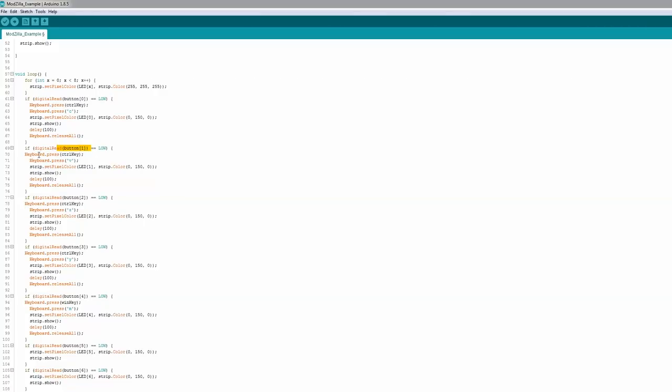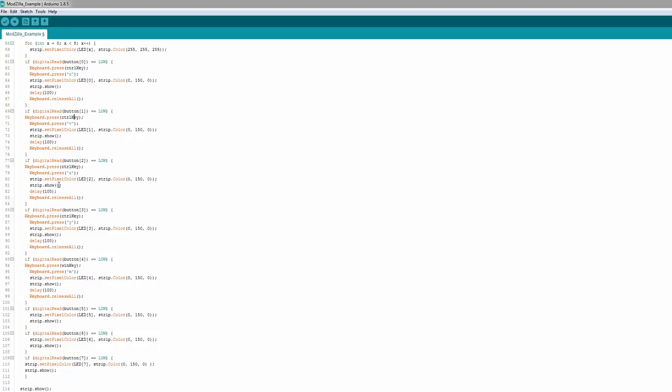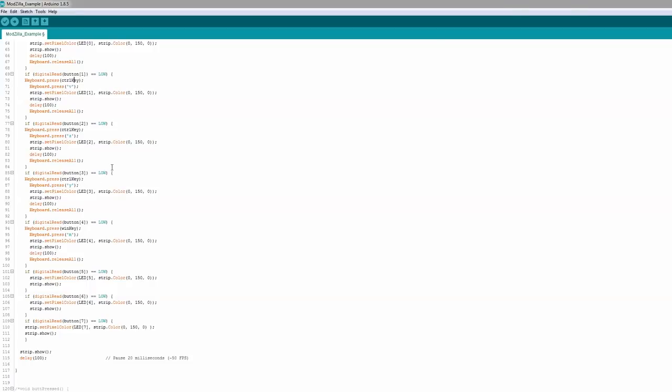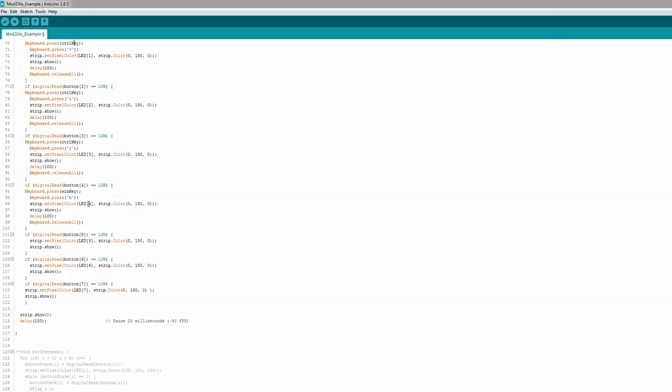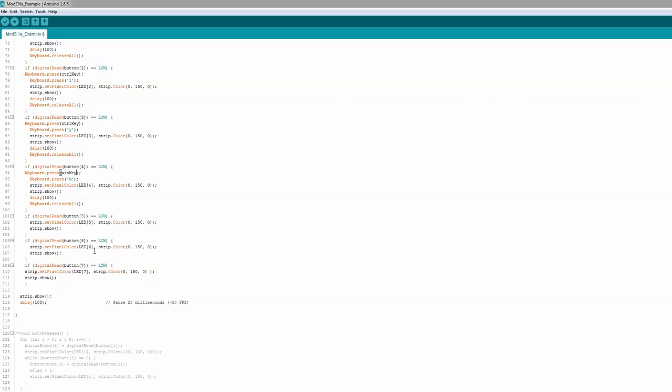Button one is the same pattern — this one's Control+V, so copy and paste. Then we have Control+Z for undo, and Control+Y is redo in some programs, not Photoshop. Same thing happens every time, it just sets that LED red. Then button four is the Windows key + M — I like that, it minimizes all the windows. And then the last three I don't have anything assigned yet, so we'll program those. Uploading now.